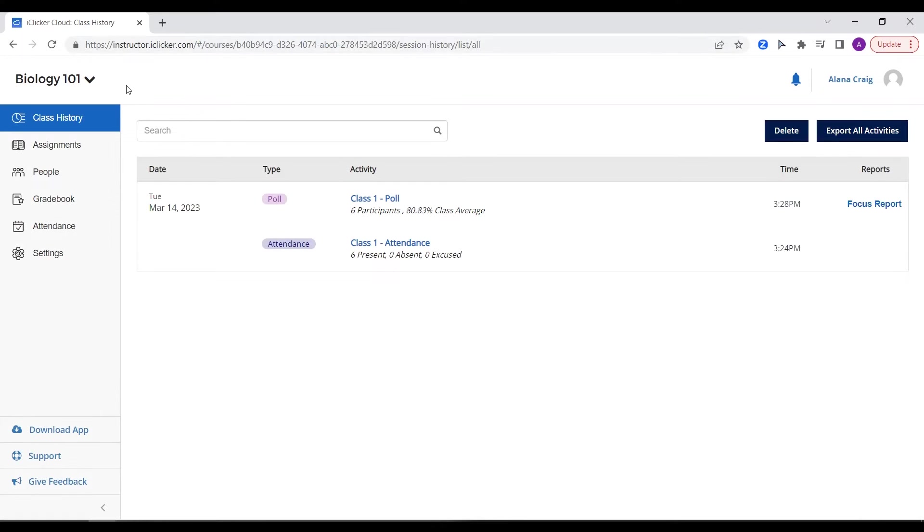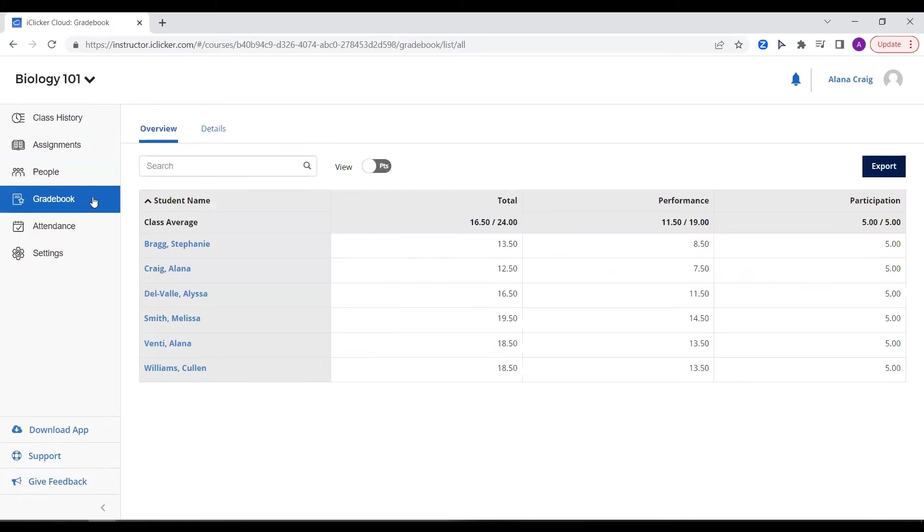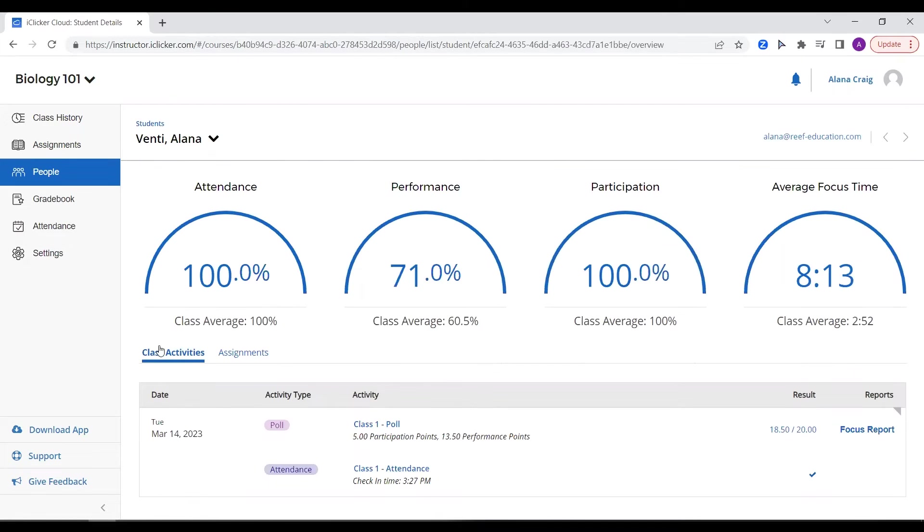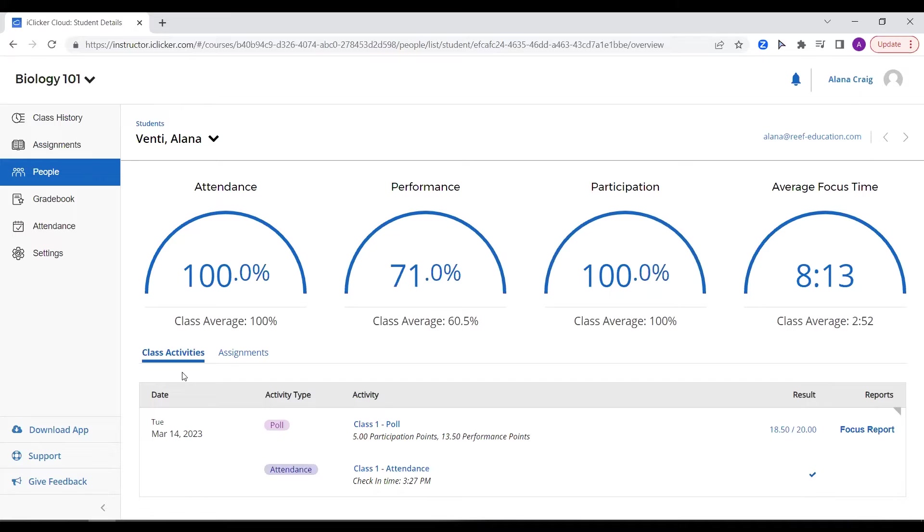First, there are insights and analytics. Beyond getting immediate insights from iClicker's polling features, class and individual student data is captured on your instructor dashboard. See student attendance, performance, participation, and focus time, all presented in an easy-to-interpret display.